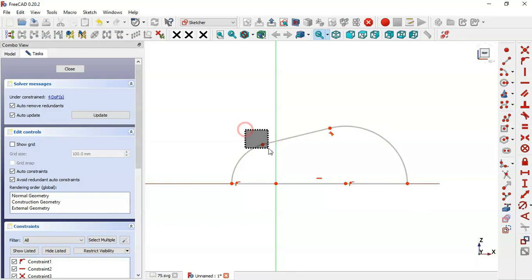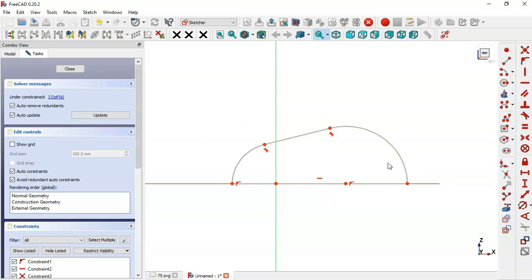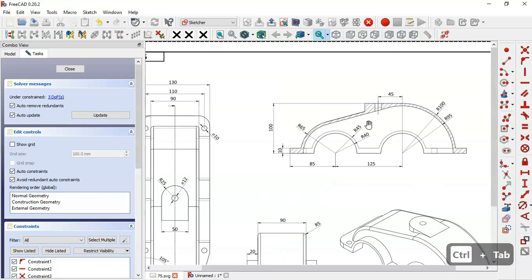Next select these two points and click this constraint icon again. Now as you can see we have three degrees of freedom, so what we'll do next is set the dimensions of the sketch.